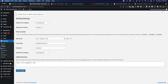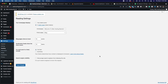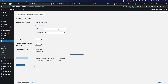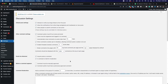Go to Reading — this is very important. Make sure that your homepage displays your latest posts. The second thing is to make sure that your search engine visibility is unchecked — do not check 'Discourage search engines from indexing this site.' If this is checked, people aren't going to be able to find your website and everything we do after this is going to be a waste. Go ahead and click Save — this should be unchecked.